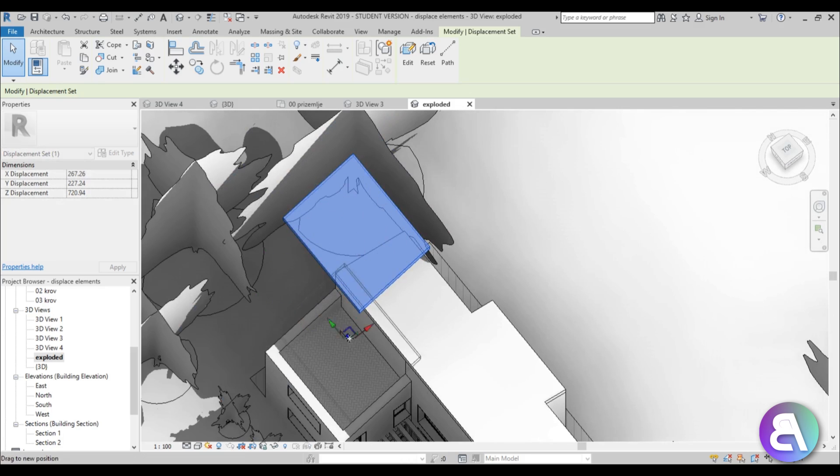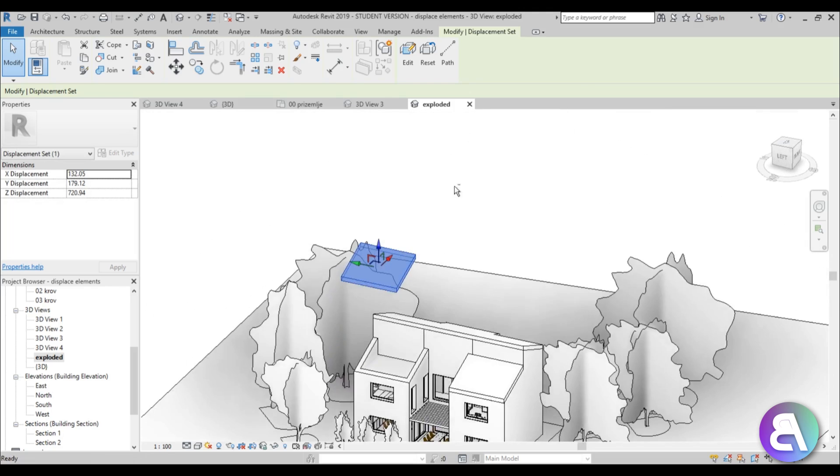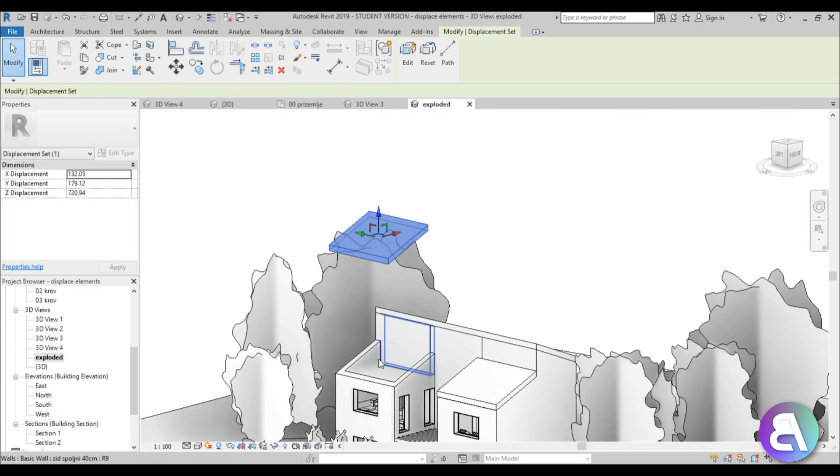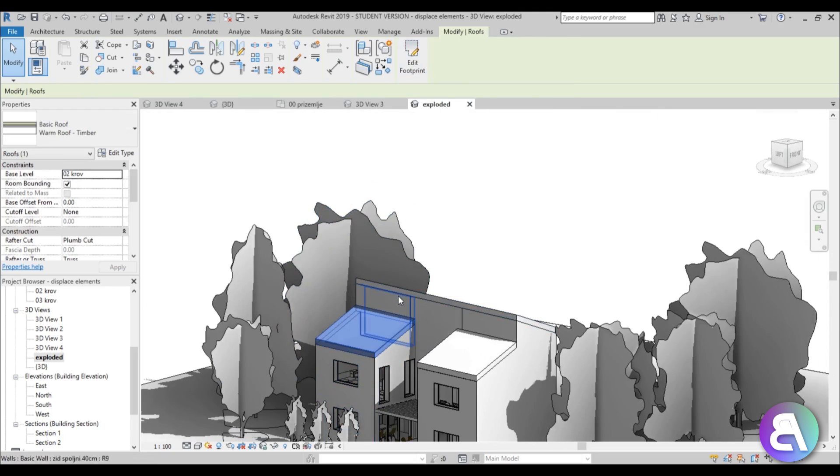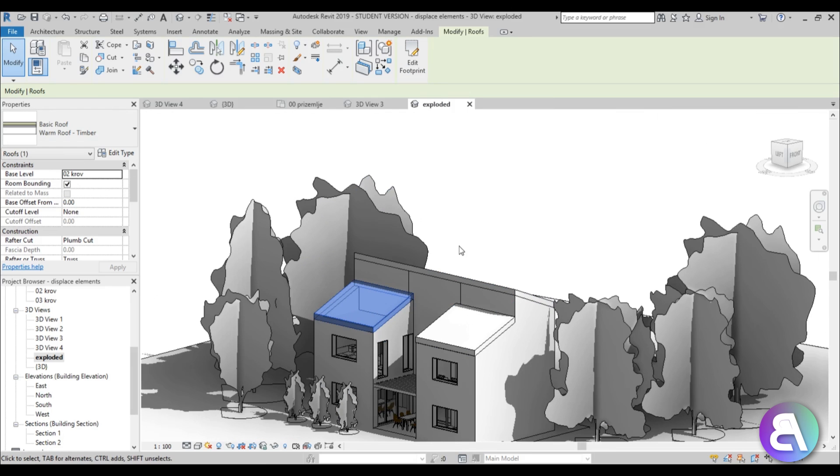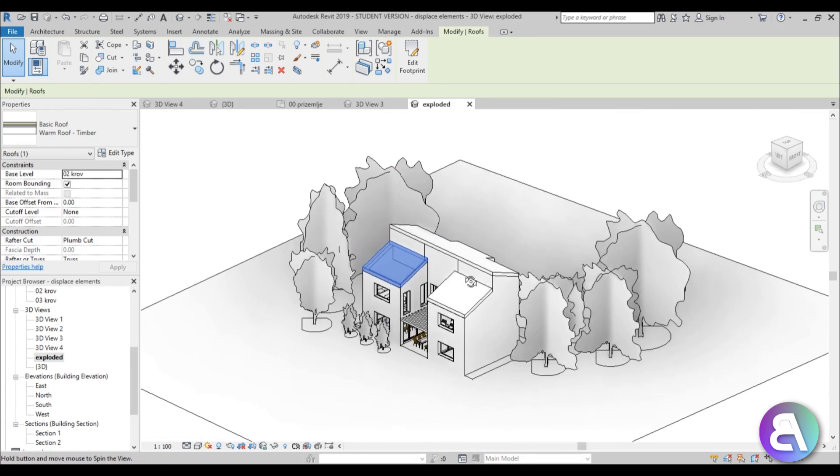You get the point how it works. If you're not happy with how it turned out, you can always go to Reset and bring it back.